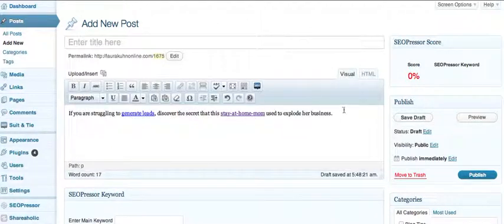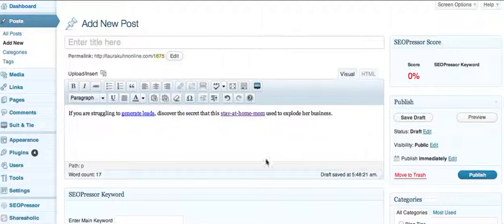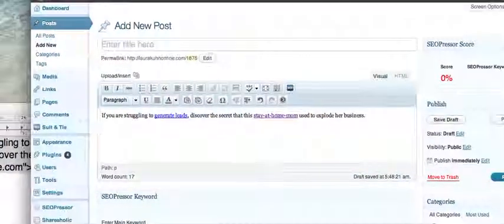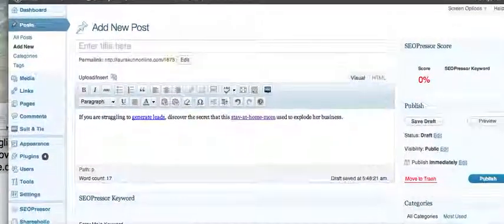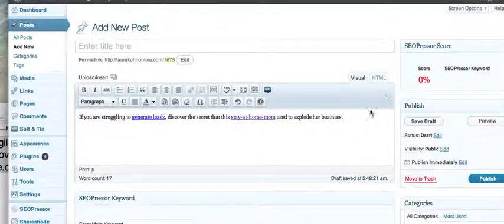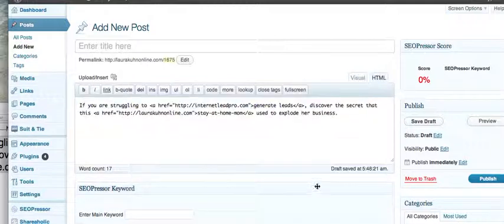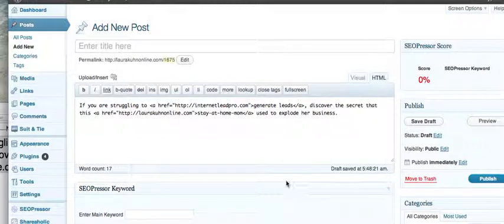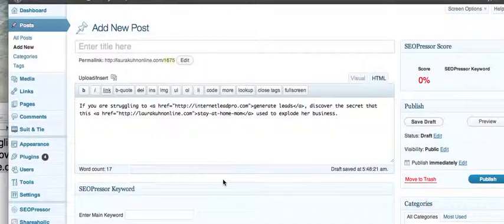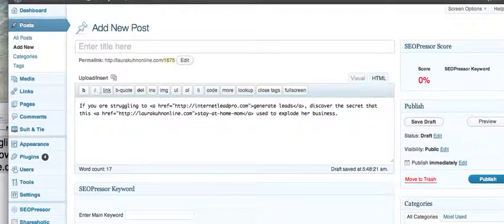And now you've got this instead of writing out your links, and you can use this little HTML trick whenever you need to. Don't publish this, just close it out and don't save it. But that's just a little trick to get some simple HTML code for you. Look at that, beautiful. All right guys, have a great day. This is Laura Kuhn.